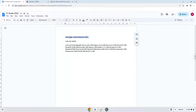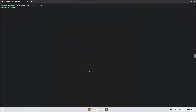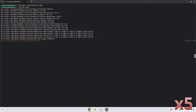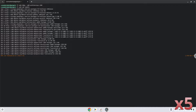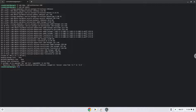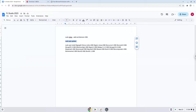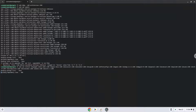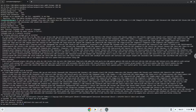Press Enter. Now we will update the repositories of our Linux container. Now we will install some packages which FL Studio and Crossover requires. Press Enter to confirm the installation.